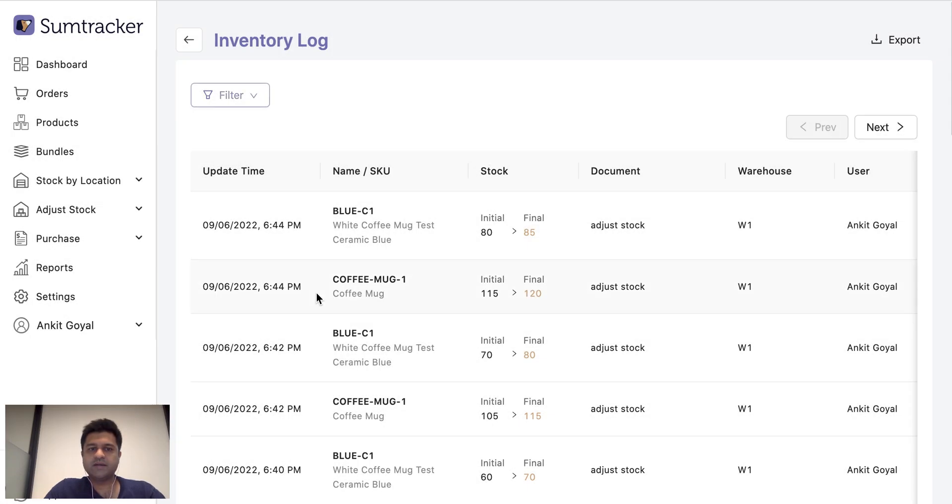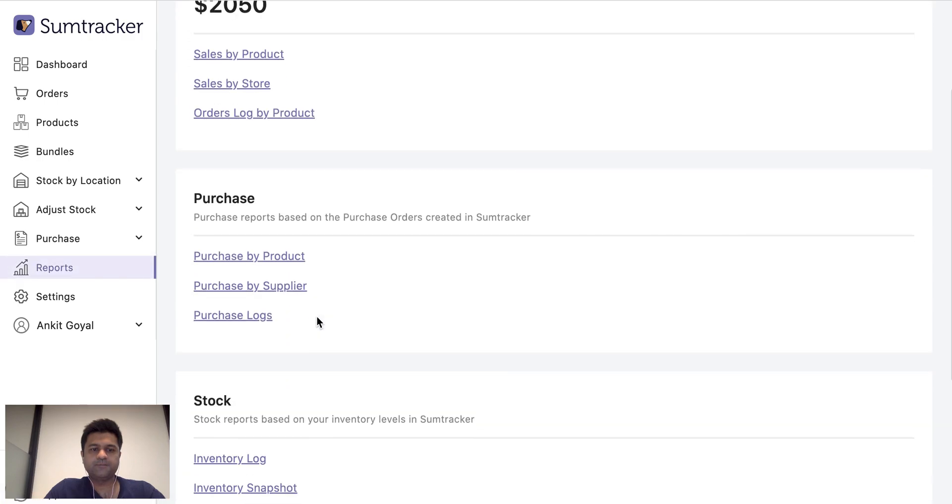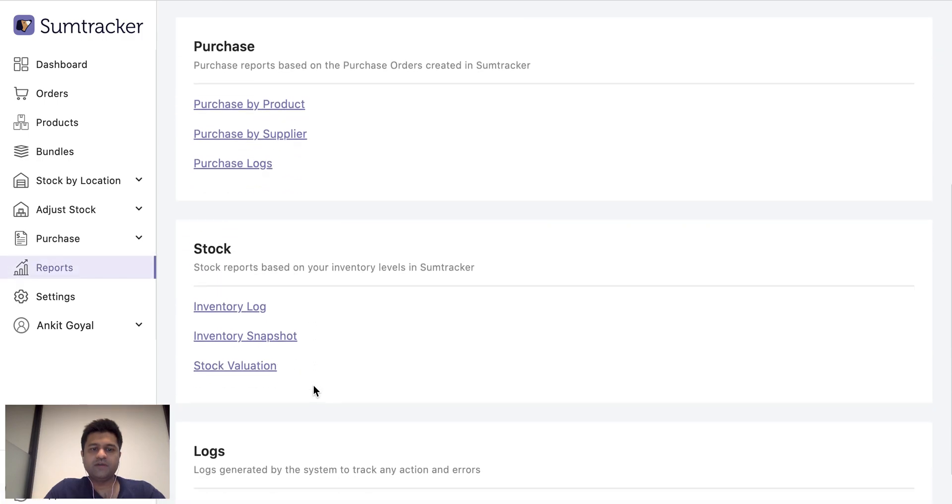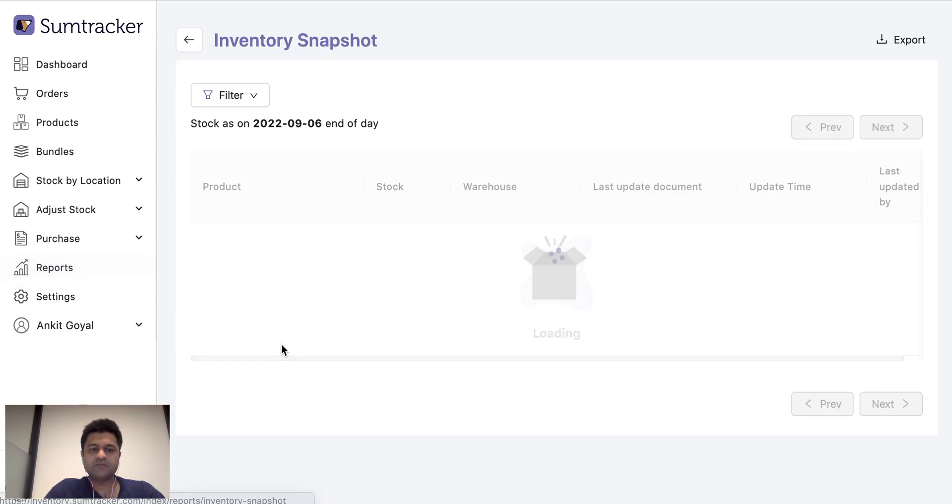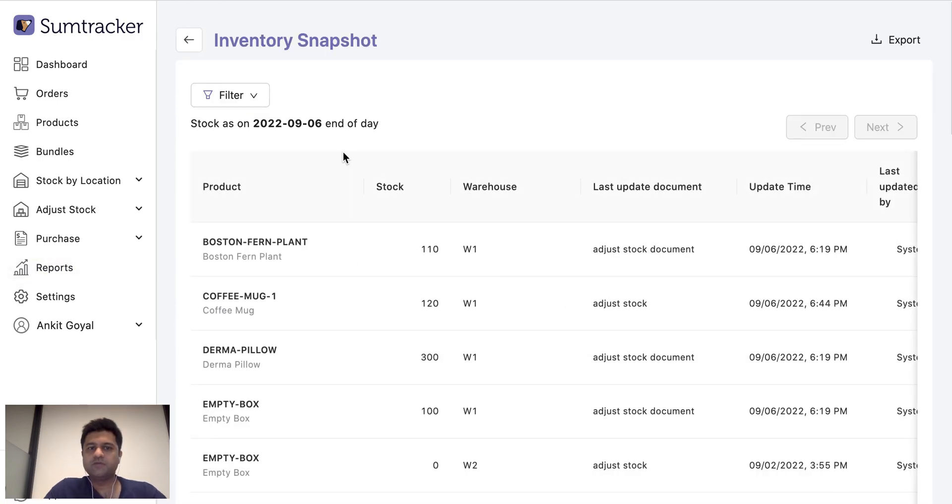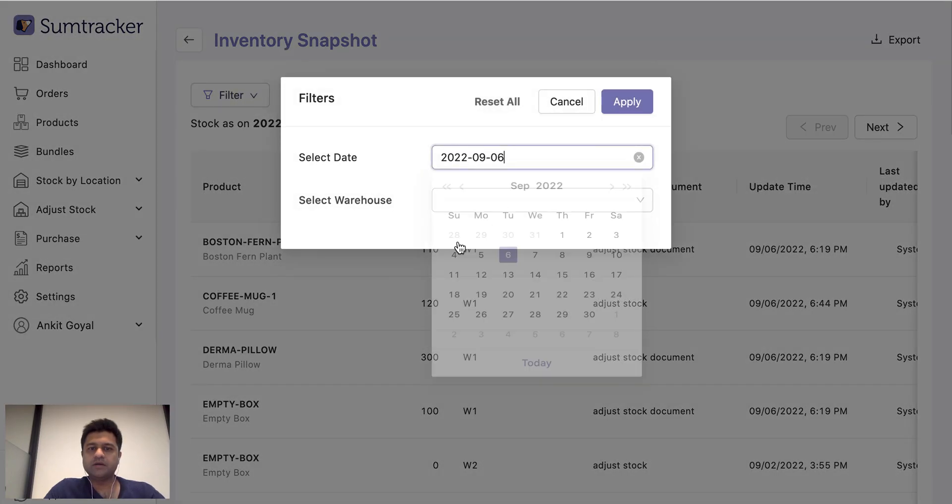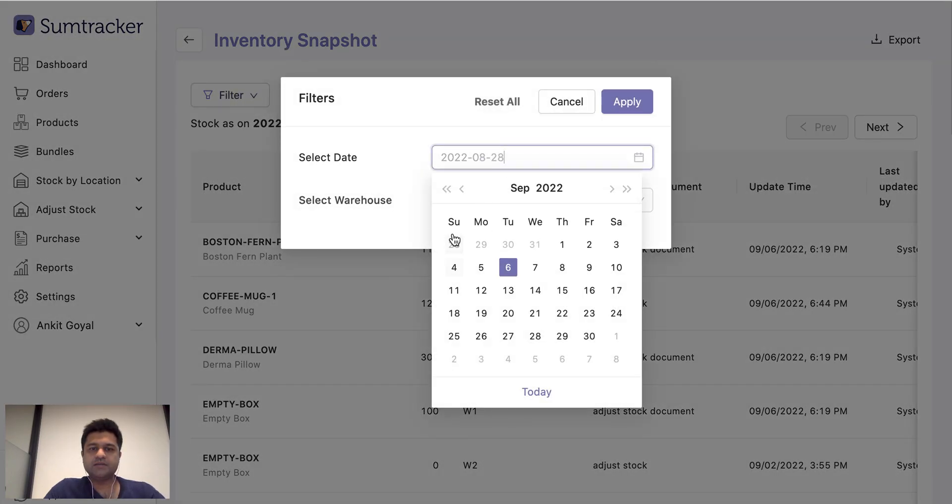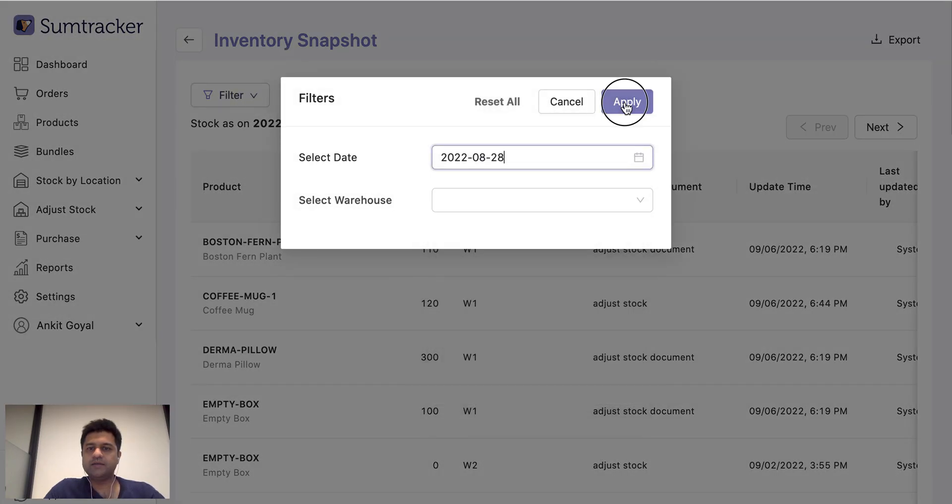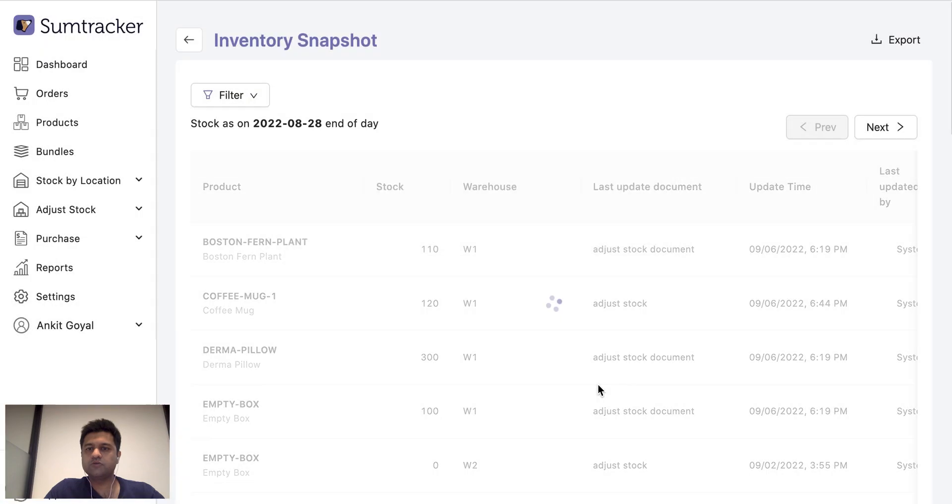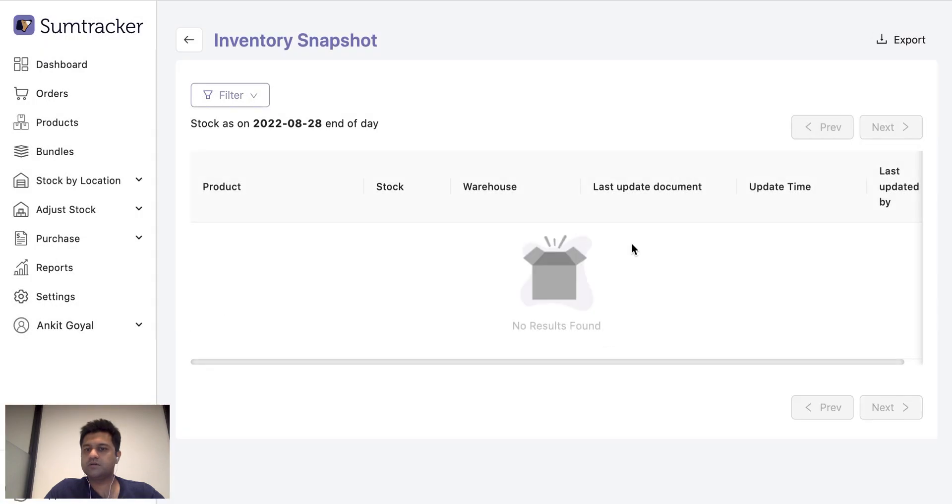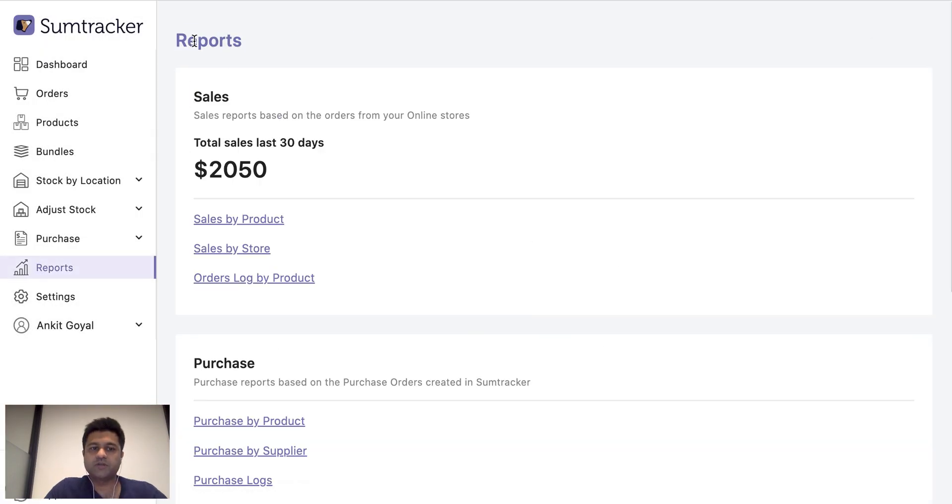Then we have detailed inventory log where we track the inventory movement of each item and you can apply various filters to know exactly what happened to a particular product. Then we have an inventory snapshot where you can just go back in time on any date and see the stock on that date and also the last stock changes which happened due to that before that date.